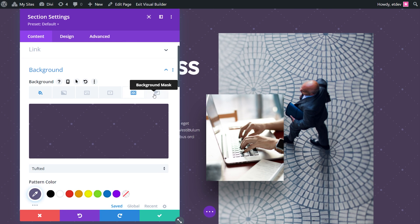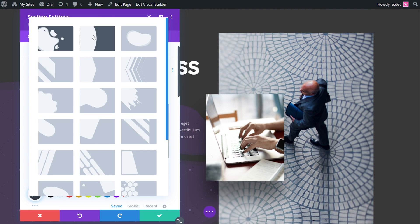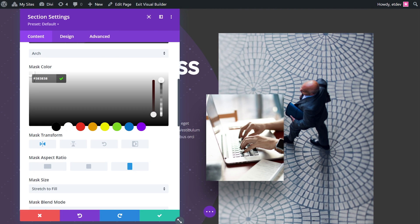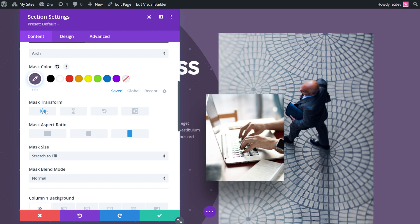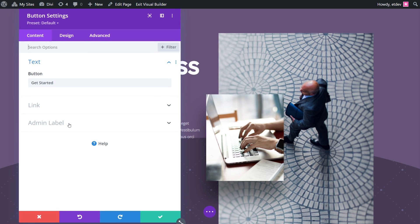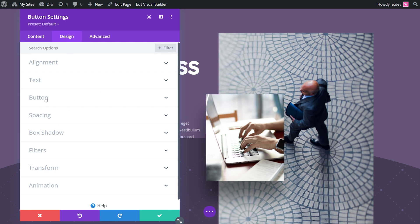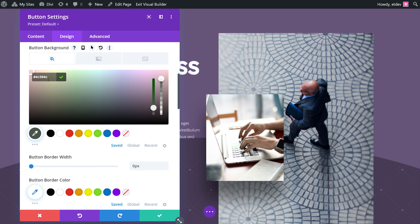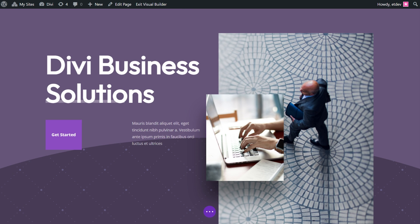Scroll back up and select mask. The mask we'll go with is arch. Scroll down, change the color to 67557A. We already have it flipped horizontally, but we are also going to flip it vertically and rotate it. We want our aspect ratio to be landscape. The only thing we have to do now is change the button color. So let's go into design, button, and change the color to 8B4DC1. And there we go — that is example number two.